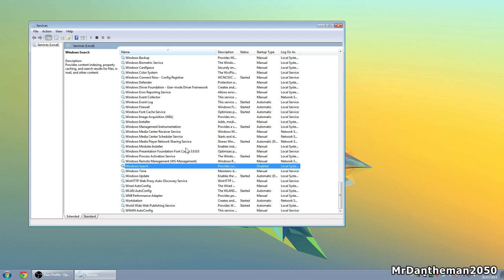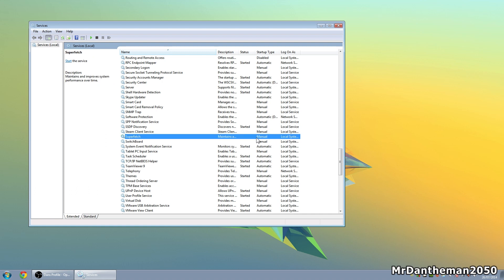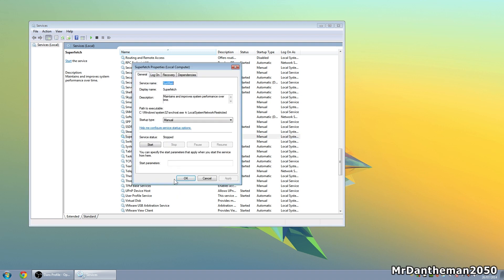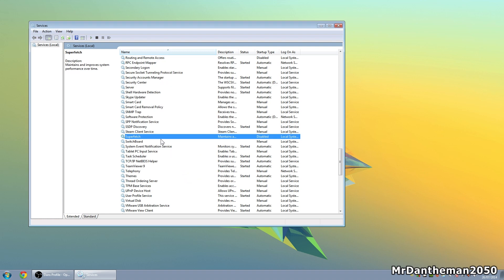If you have an SSD, you also want to disable the Superfetch service. Find Superfetch in the list, right-click and go to Properties, and change it to Disabled. If you have a traditional mechanical hard drive, leave Superfetch on — it helps load things faster on HDDs. But SSDs are fast enough and don't need Superfetch, so disable it if you have one.